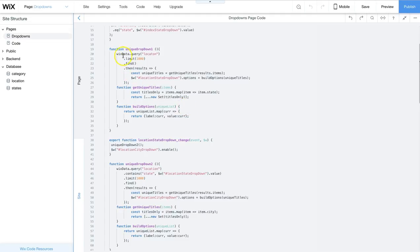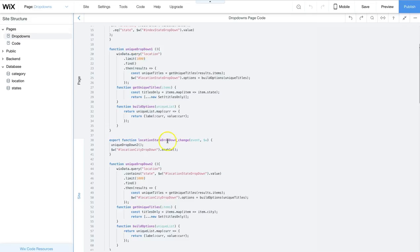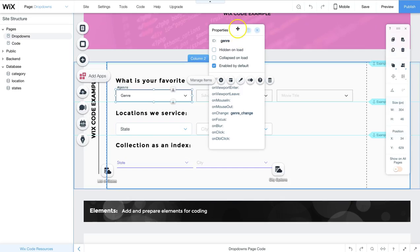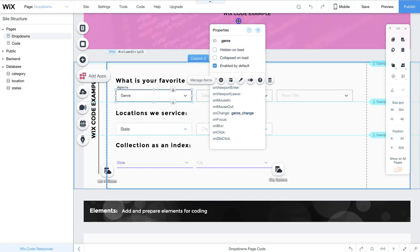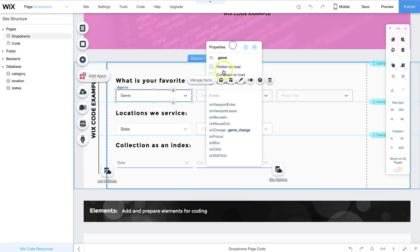Check that the name of your database collection is correct, and that there are no letters missing. Every capital and lowercase letter counts. Check that each function that is triggered by a change has that specific event triggered on that element. If it's an on-change event, make sure that there's an on-change code here.